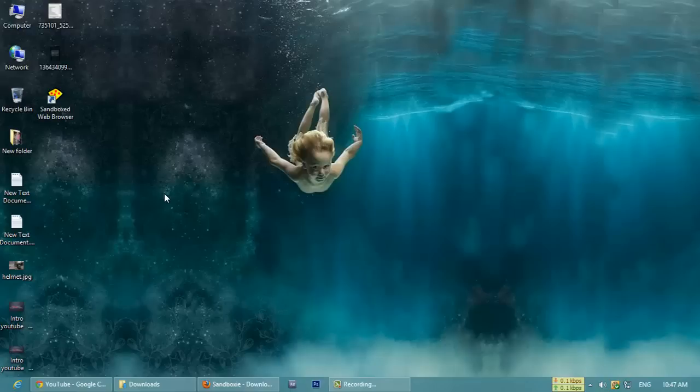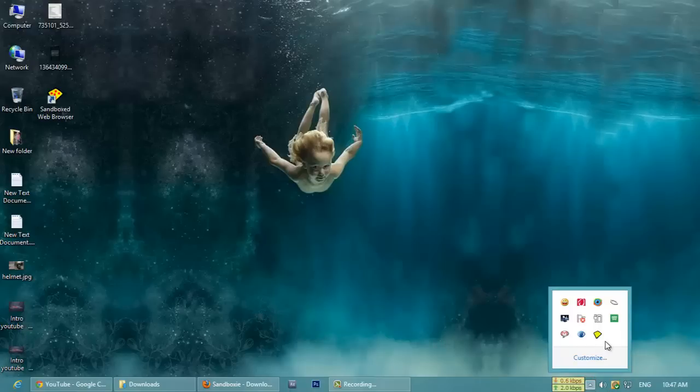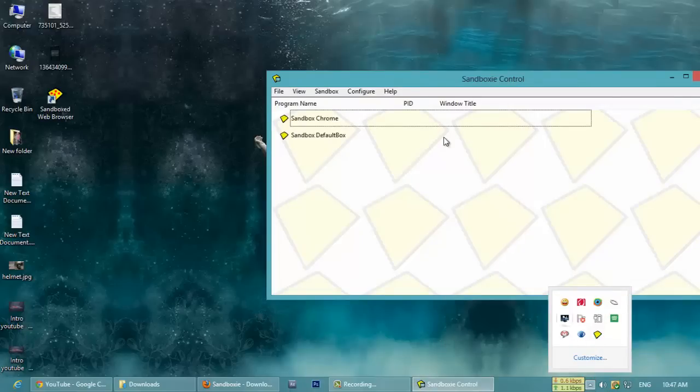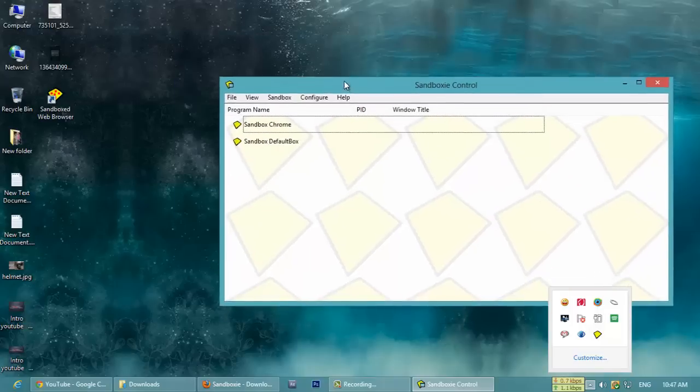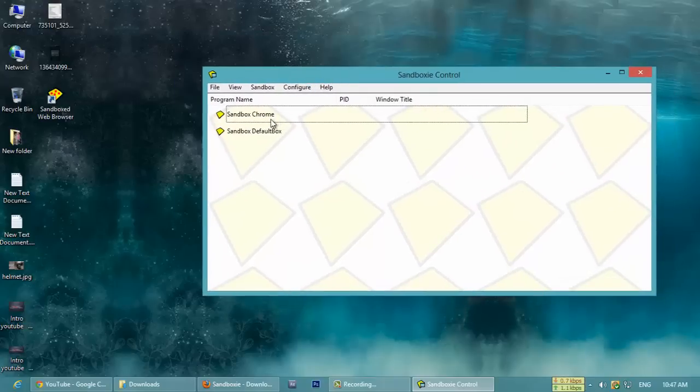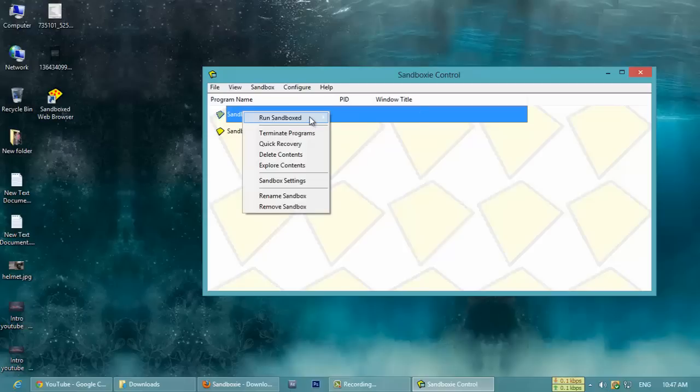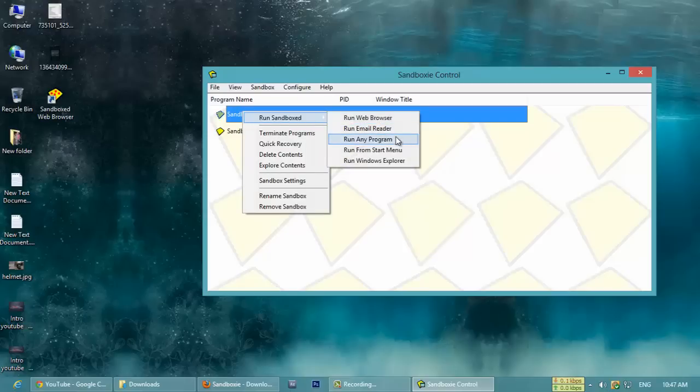Once you close it, see my download location was on desktop, but if you close that Sandboxie setup file, it was not there. It is all partly virtual. It gives us a virtual platform. In the same way, after installing this sandbox application, the control was here. If you click it like this, Sandboxie Chrome or something, I created this. We can create as much as you want. If you want to run Sandboxie in web browser, email reader, or any program, run from Start.